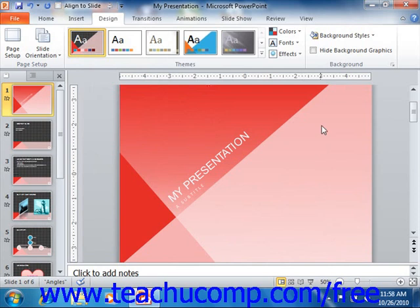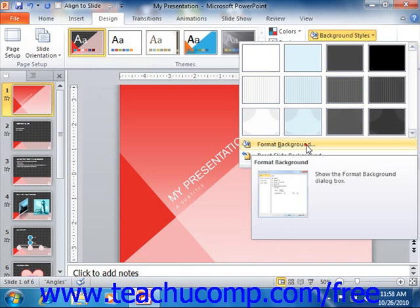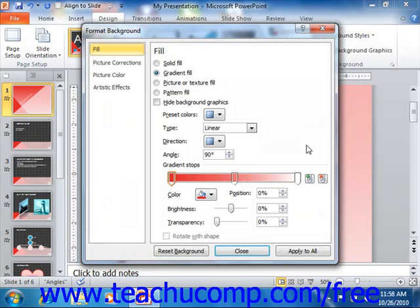Once you've selected a background that you like, you can click the Apply to All button to apply the background to all presentation slides. When you're finished, click the Close button to close the Format Background dialog box.